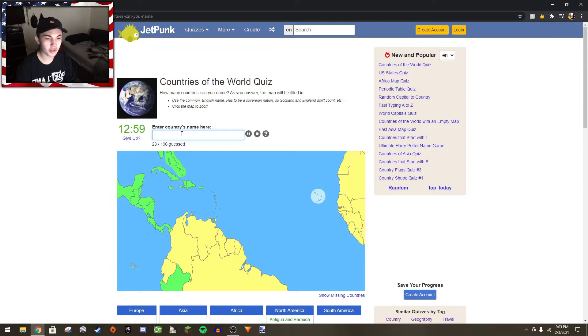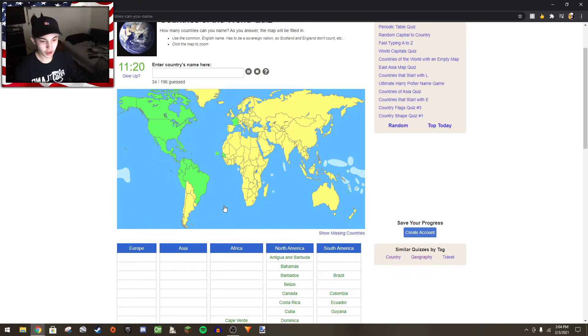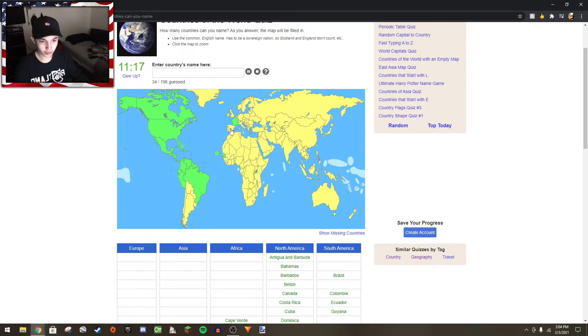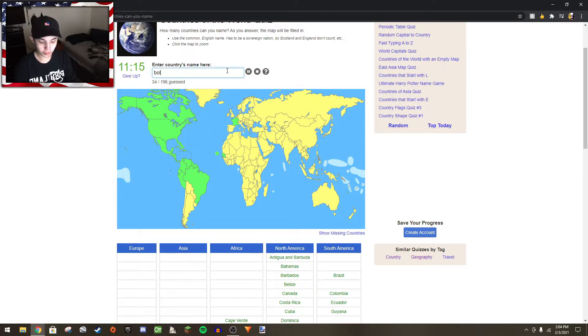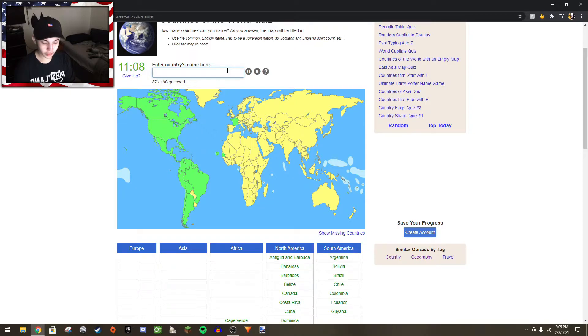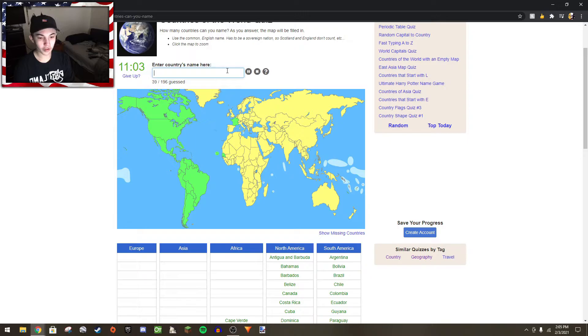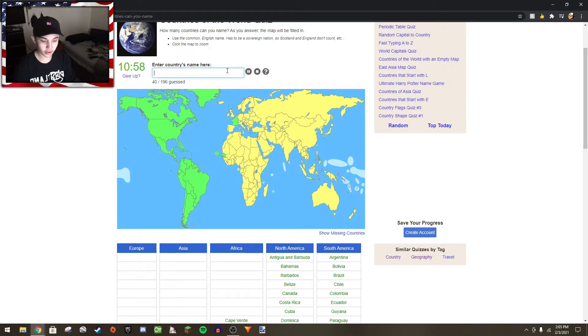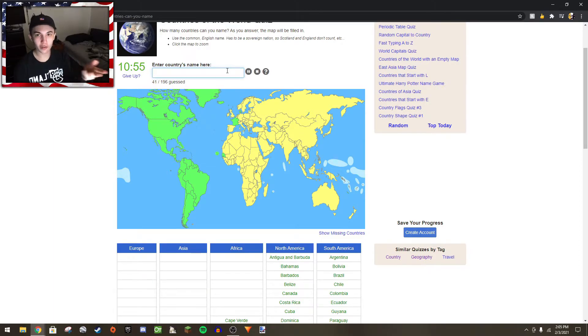I think that's all the ones I can remember there. Bolivia, Peru - I already have Peru. Chile, Argentina, Uruguay, Paraguay, perfect. I got North and South America.